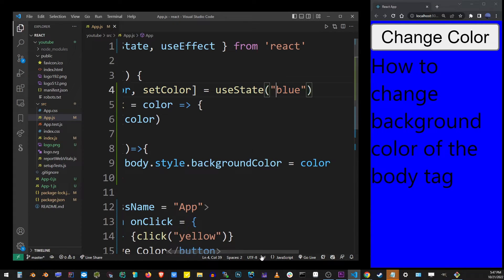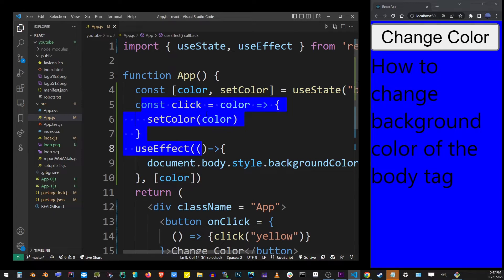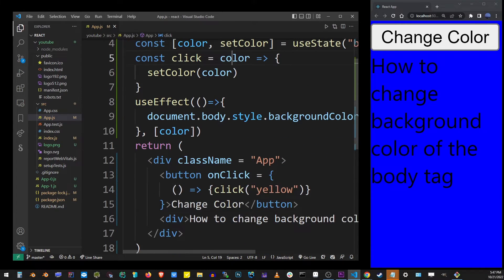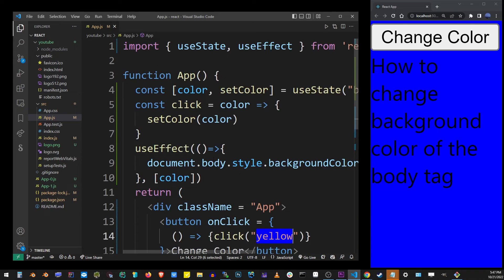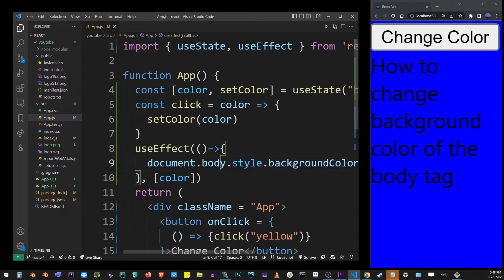Remember guys, the lesson here is that we're actually changing it in useEffect as a chain reaction which was triggered by the change in the color variable. I think we're ready to execute this code and as you can see if I click on the button...